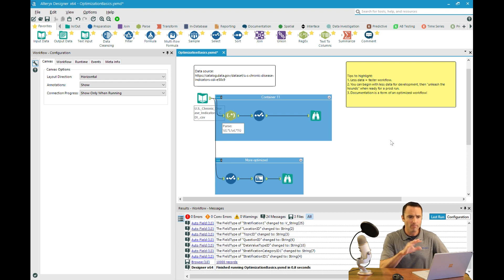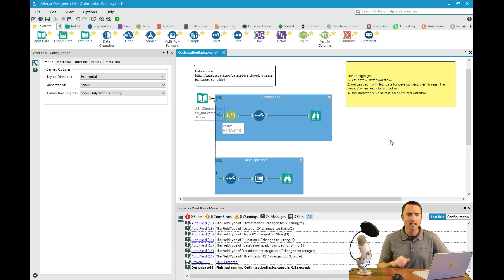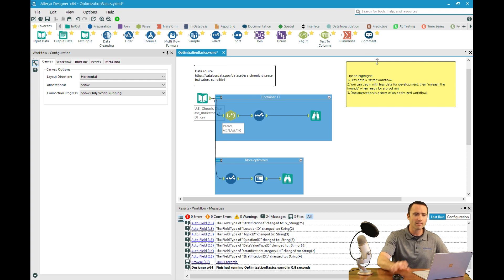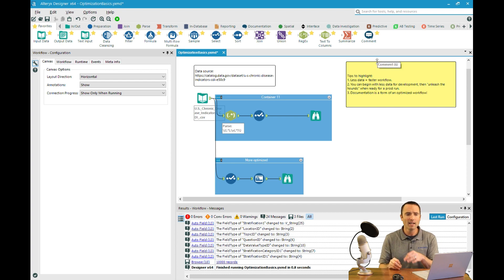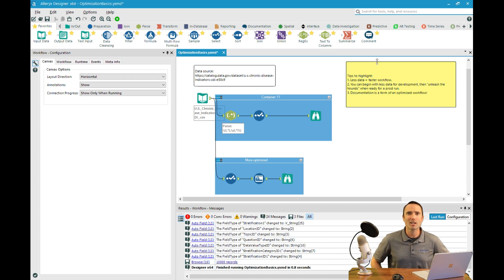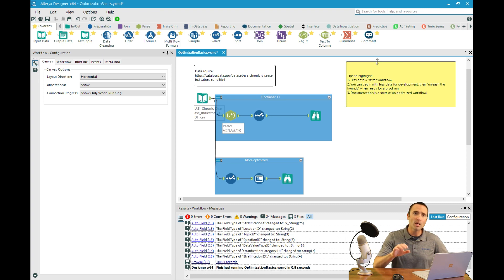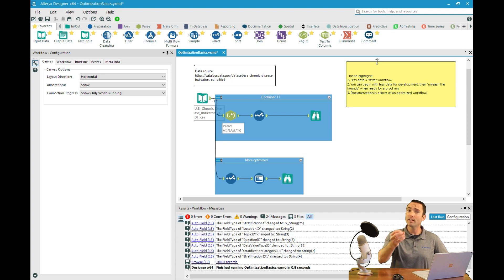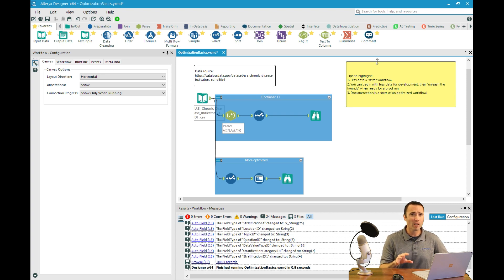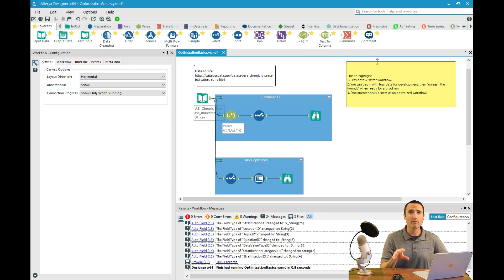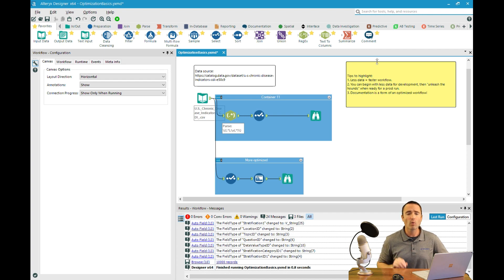Tips to highlight: less data equals faster workflows. You can begin with less data for development and then unleash the hounds once you've finished that development piece. My last thing I always recommend is documentation is a form of an optimized workflow. When I deliver a workflow to a colleague or customer, if they don't have to come back to me with questions, that to me is much more optimized.